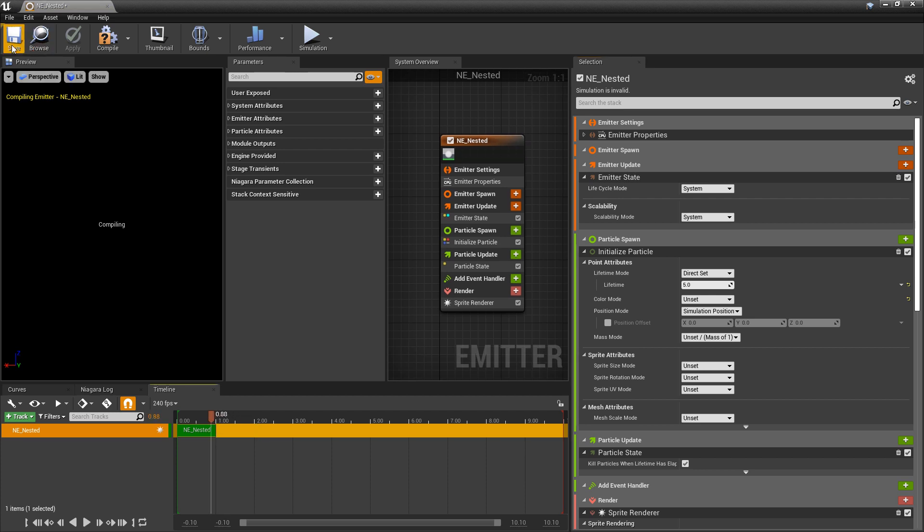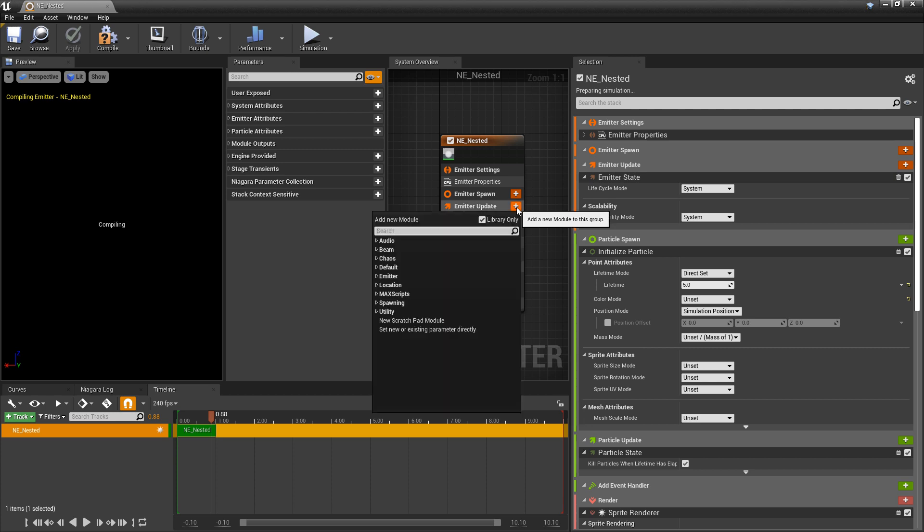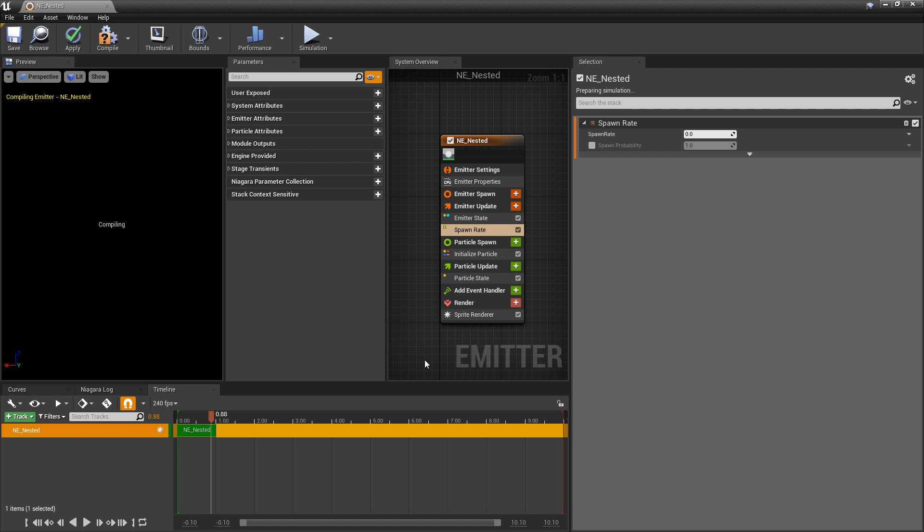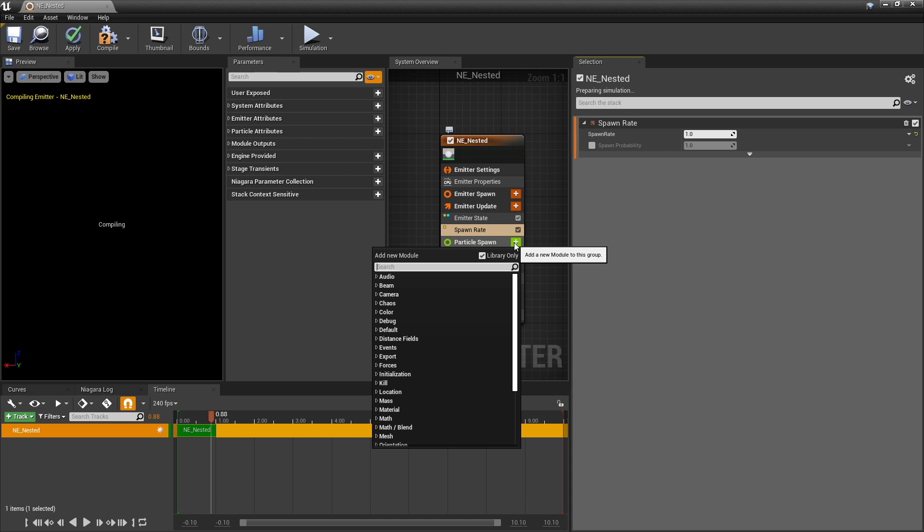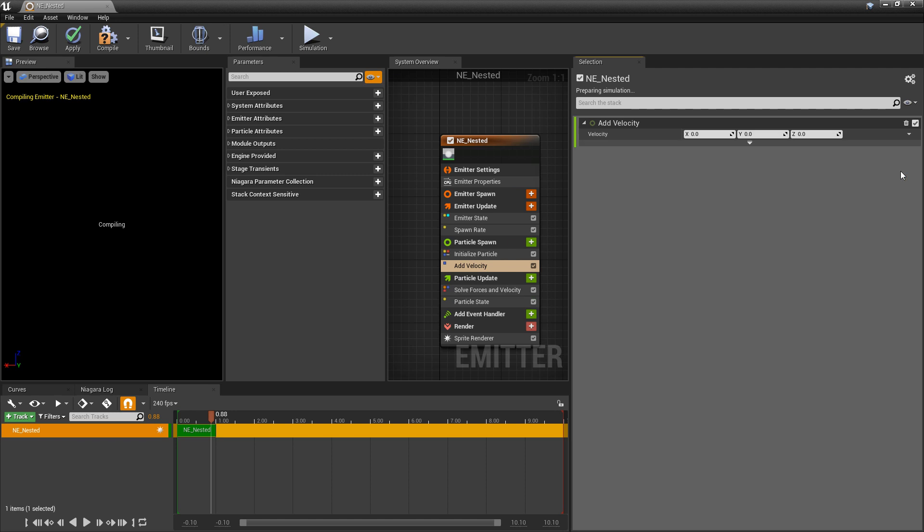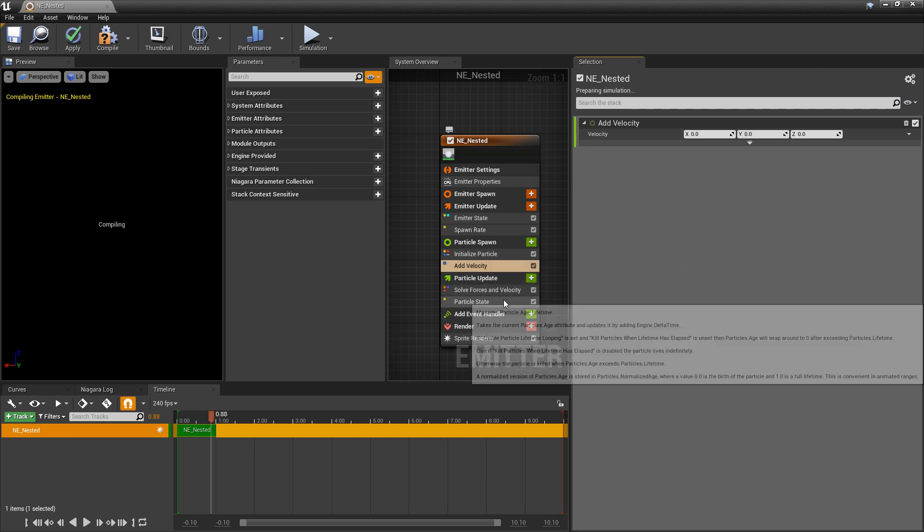Now before I can show you how the bindings work there's a few things I want to set up. So in emitter update I'm going to add a spawn rate and I'm going to set this really low to one and then I want to come to particle spawn and I'm going to add velocity. Now you most likely got this error and in my case I'm going to click fix issue so we can get solve forces and velocity and then it should appear in particle update.